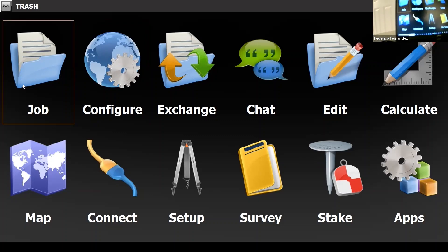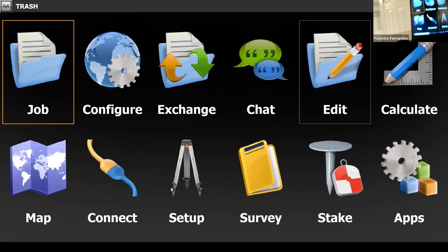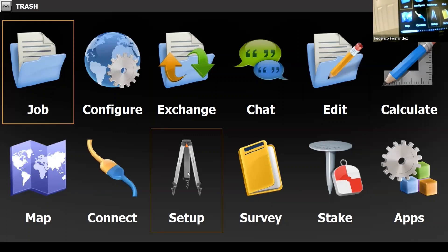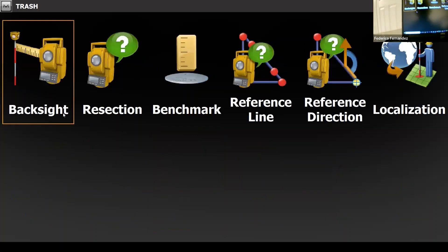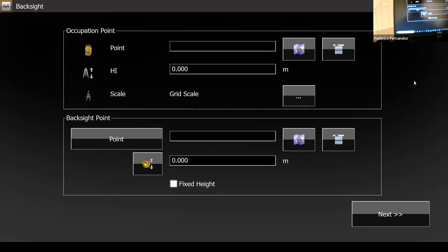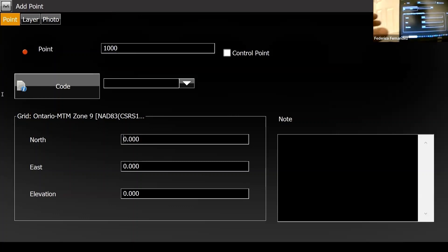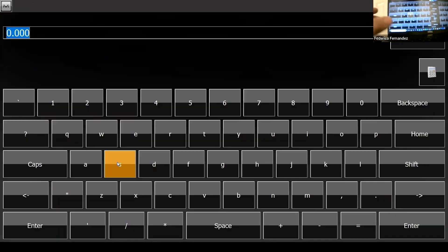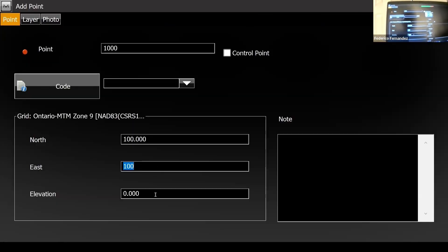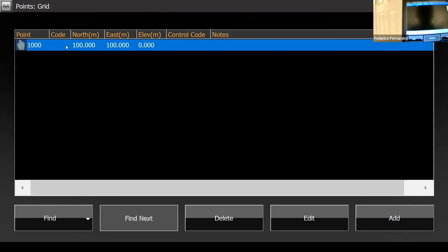We're done with the job. Now I need to tell the software the occupancy point of the total station. I need to set up my occupancy point and my backside point. The problem is I don't have any points because my file is brand new, so I'll make my own. If I go to Edit, I can find Points, add points, and I'll add two points — let's say 100, 100 — so that's my starting point with a coordinate of 100, 100. I'll accept that.